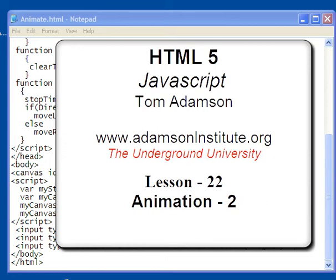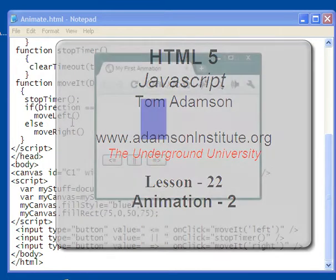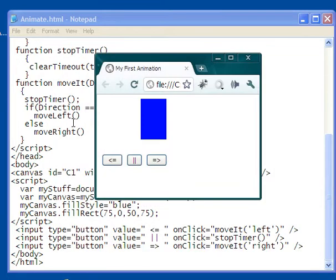Hello and welcome to this video on Animation 2, Lesson 22.